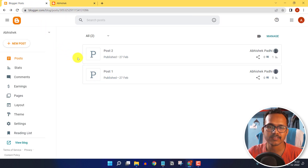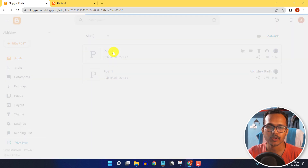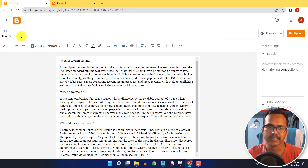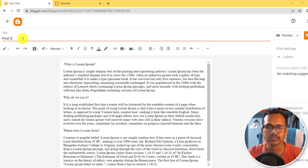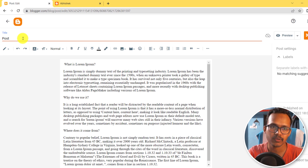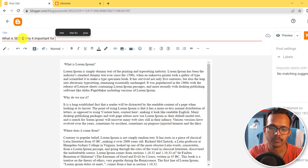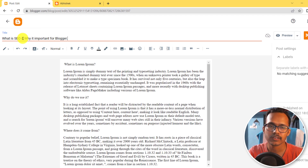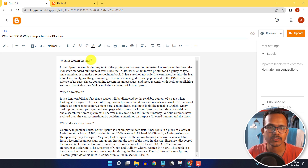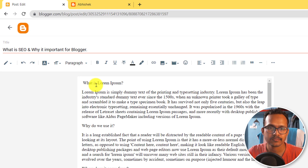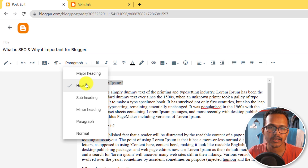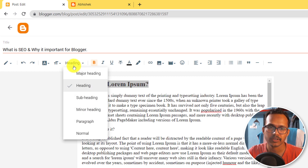Let's go to the blogger dashboard and open a blog post. You can set a title — make sure to keep the title short and simple. For example, 'What is SEO and why it is important for bloggers.' You can select text and apply heading styles: the Heading option applies the H2 tag, and Subheading applies the H3 tag.